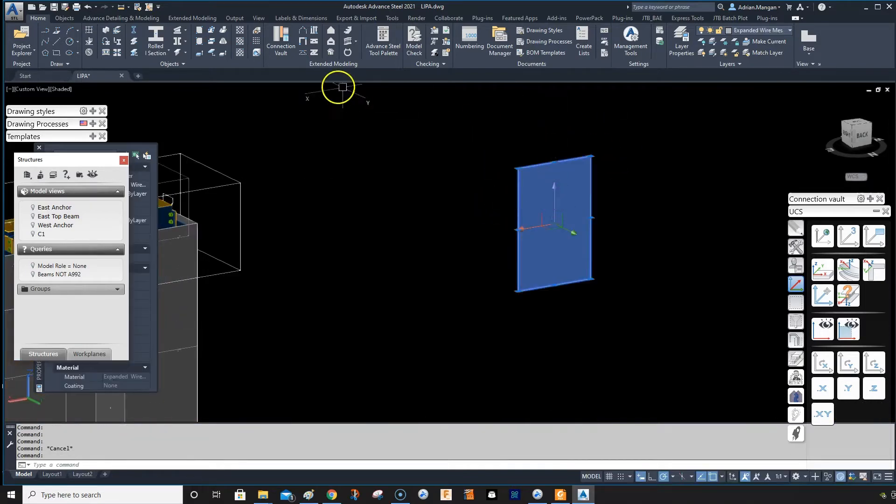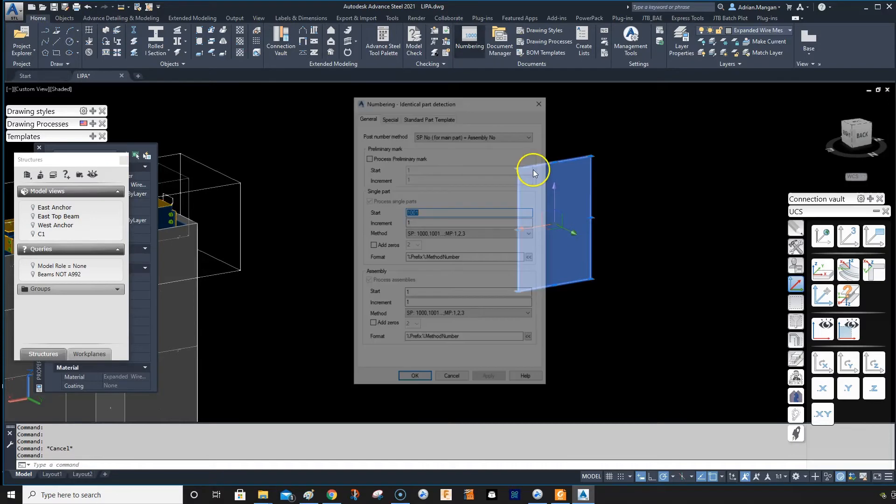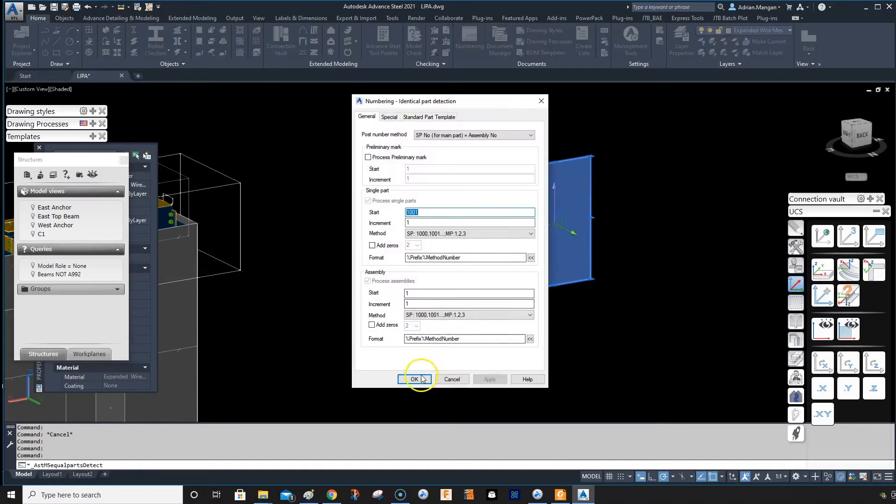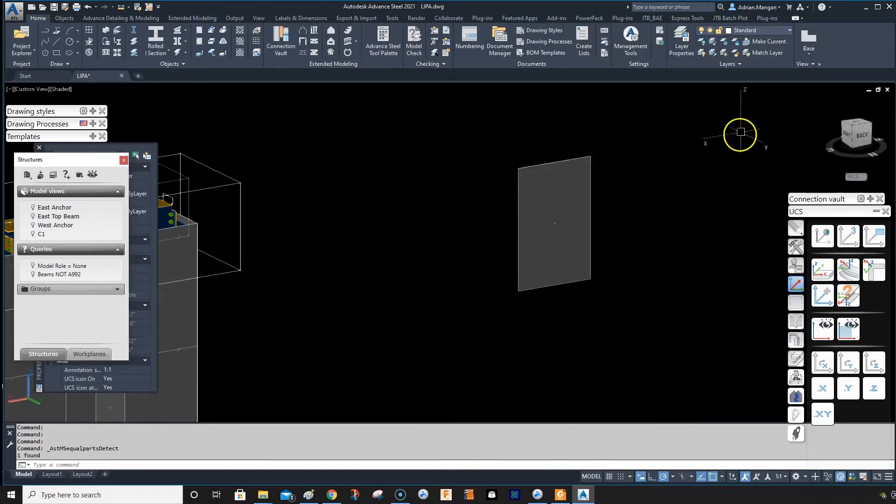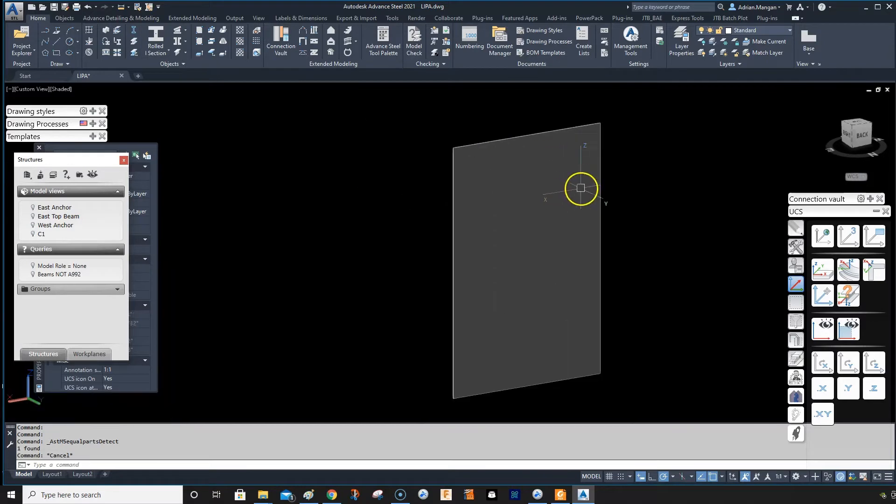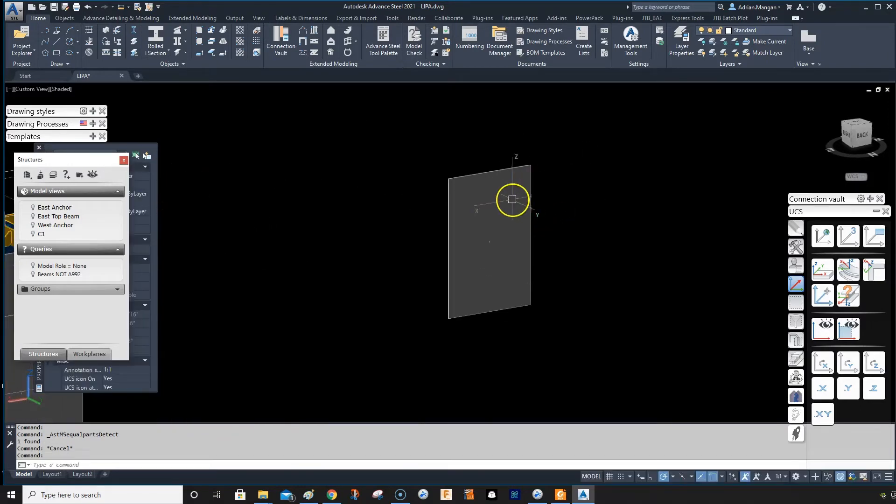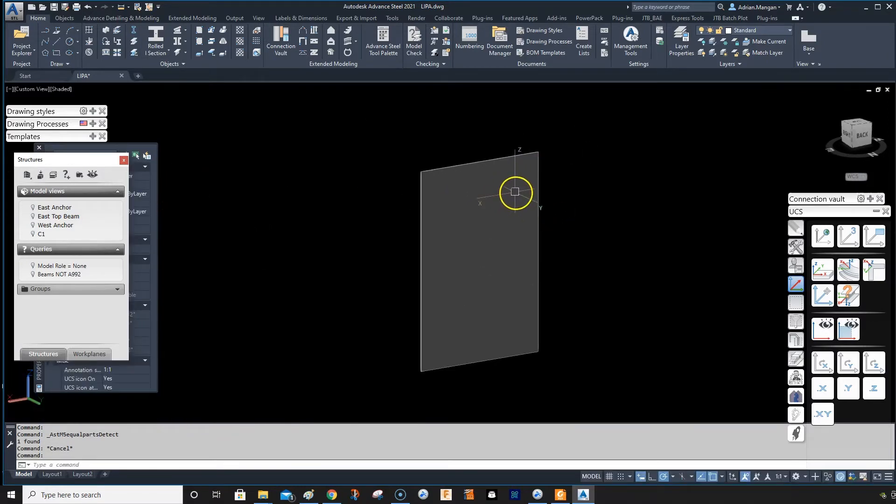I'm going to select this and I'm going to go to the home tab and go numbering. And you can see this is numbered as a plate, right? But I don't want this numbered as a plate, I want this numbered as expanded metal.